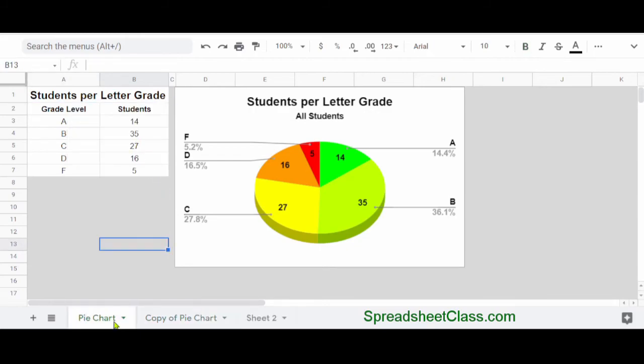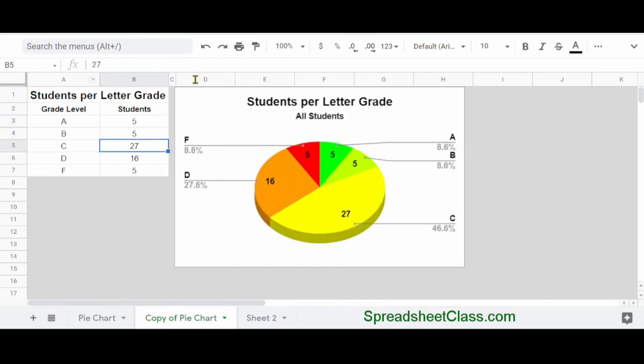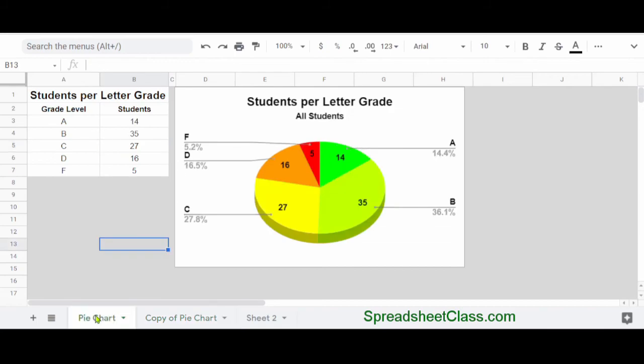So now the pie chart tab and its copy are exactly the same, and if I want, I can change the data on this sheet, and my chart is already connected to it. Everything is in the exact same format as the alternate version of the tab, but I didn't have to rebuild it.